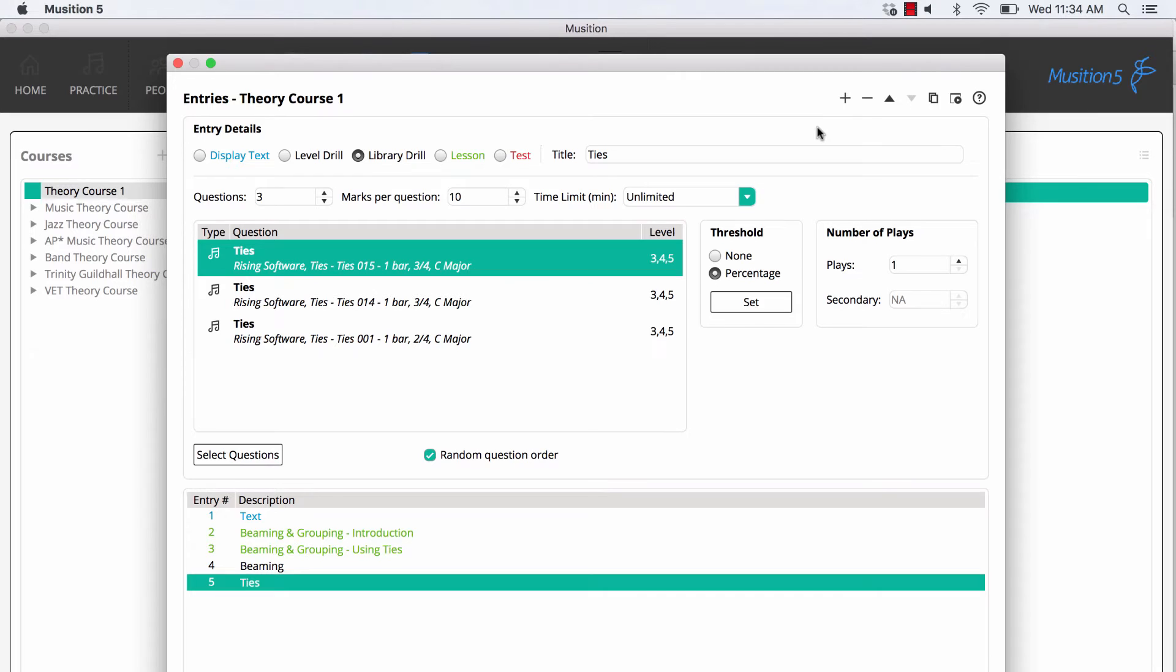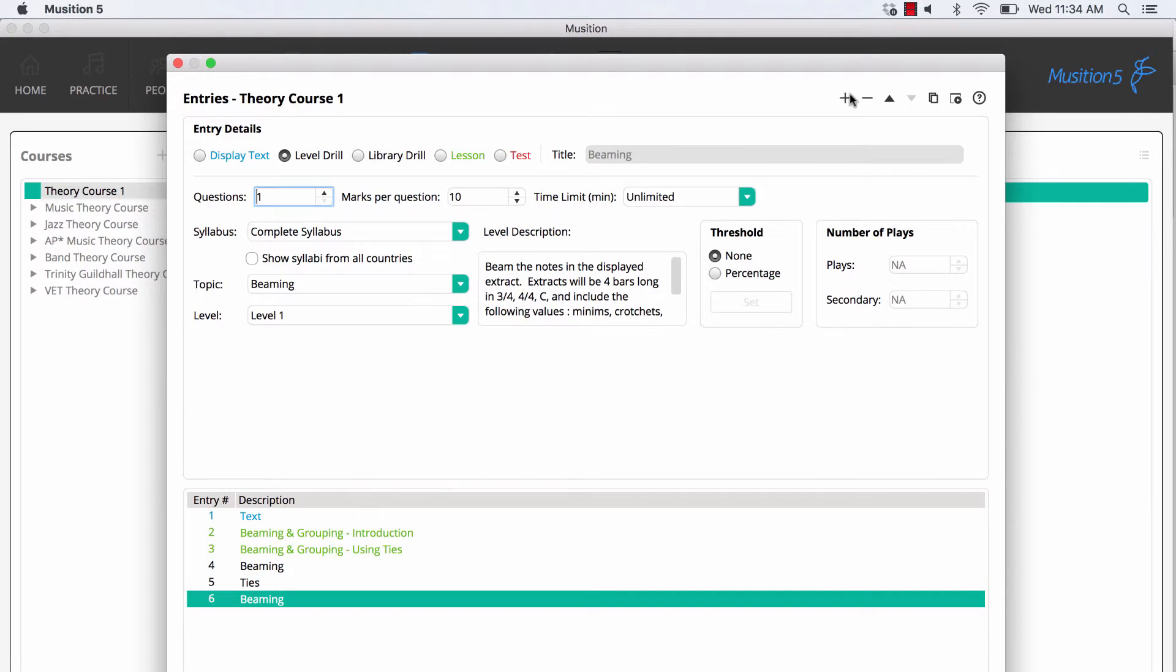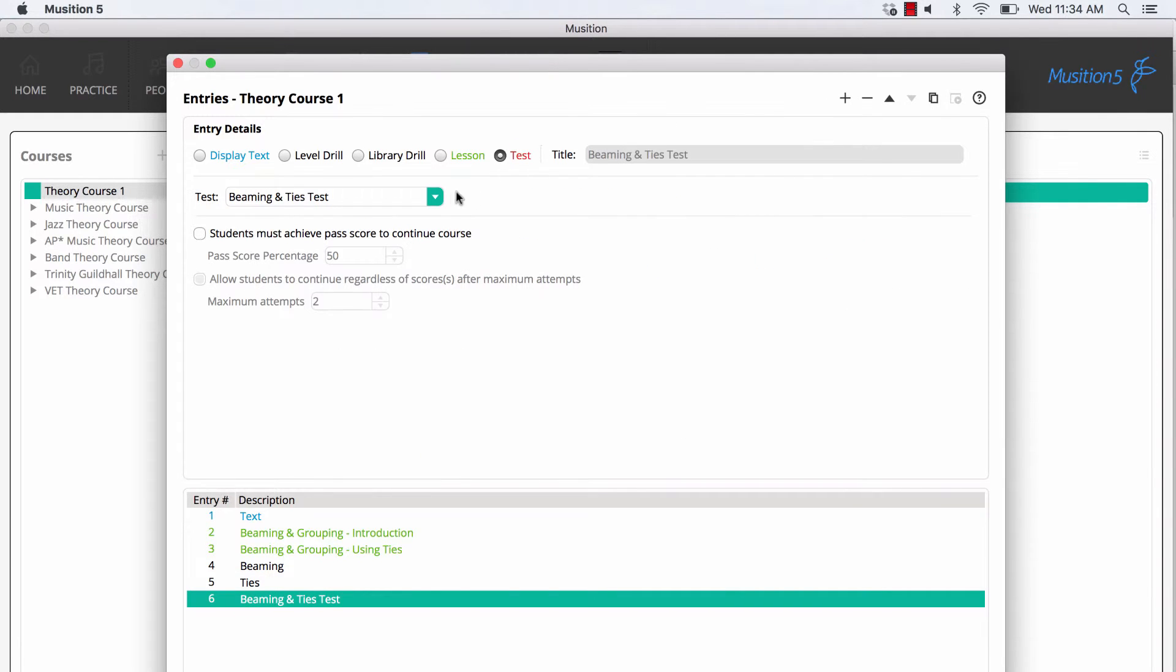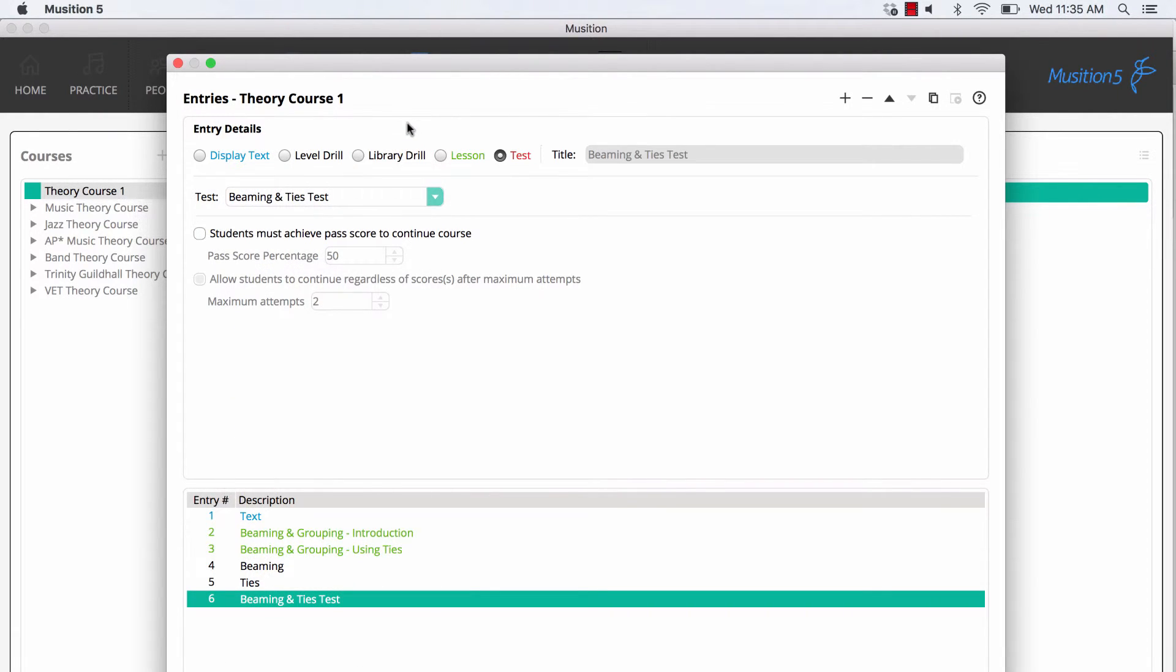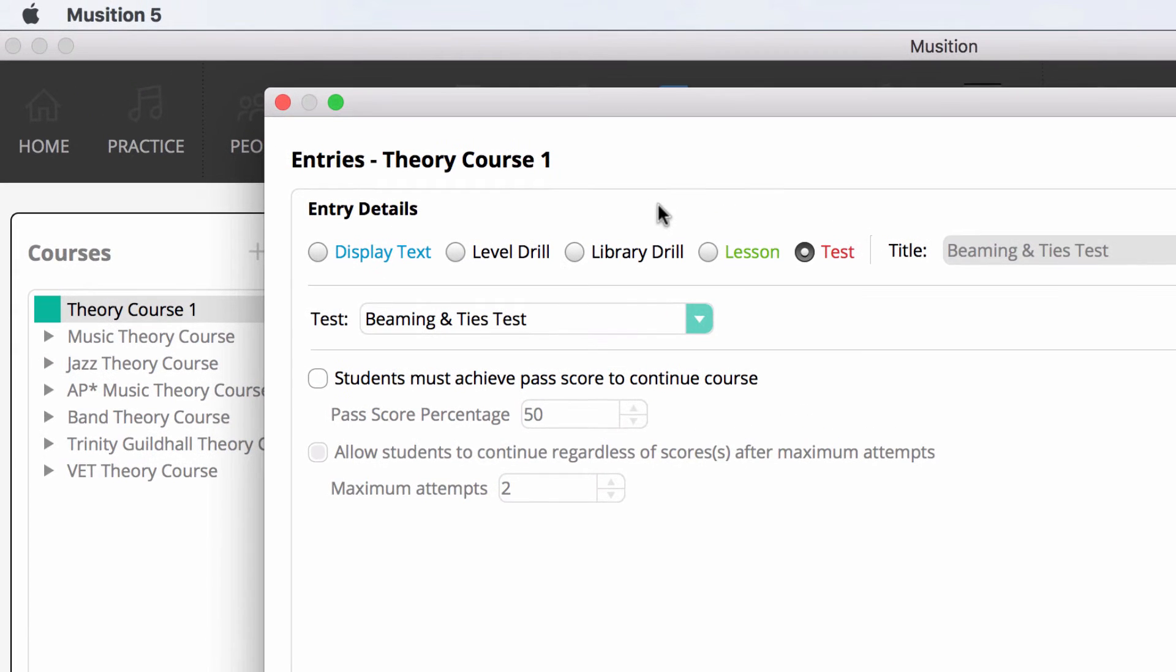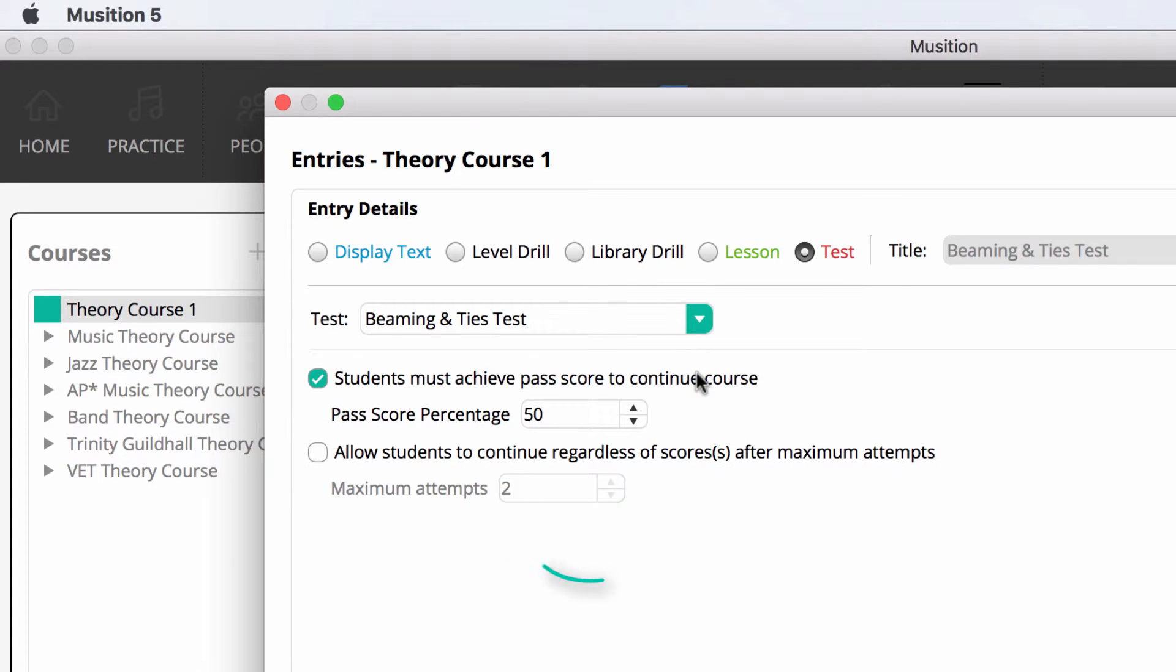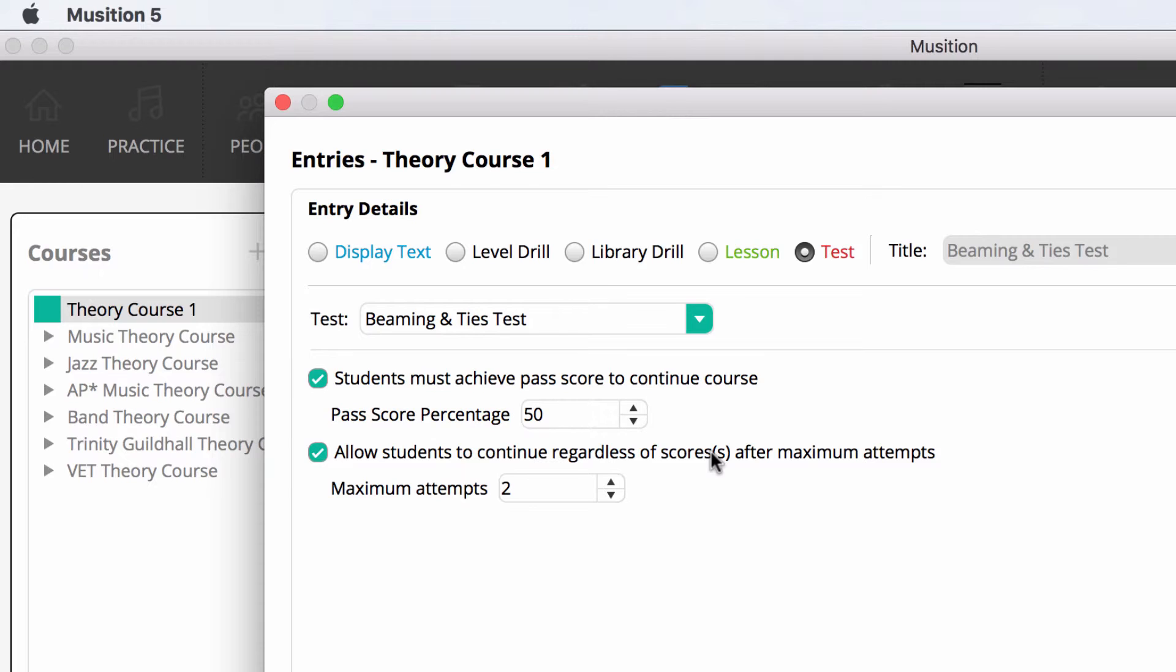Teachers often include a test at the end of their course. You can select from any of the included tests, or choose a test that you have created. You'll notice that the test entries can have a percentage threshold, and you may also allow students to bypass this after a certain number of attempts. If you are wanting to use the test scores for formal assessment, we do recommend that you run the test separately from outside the course. This simply makes it easier to run reports.